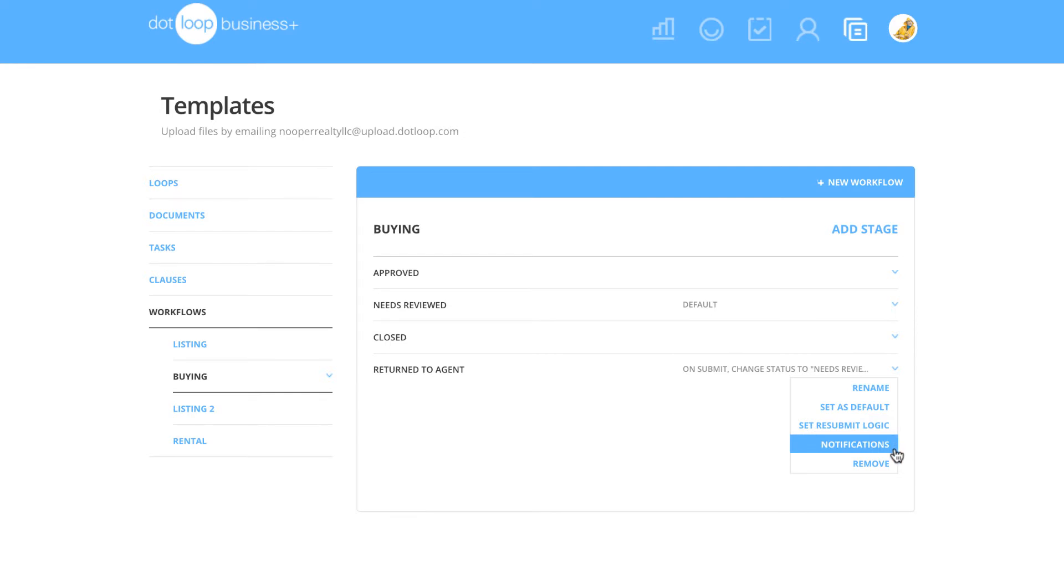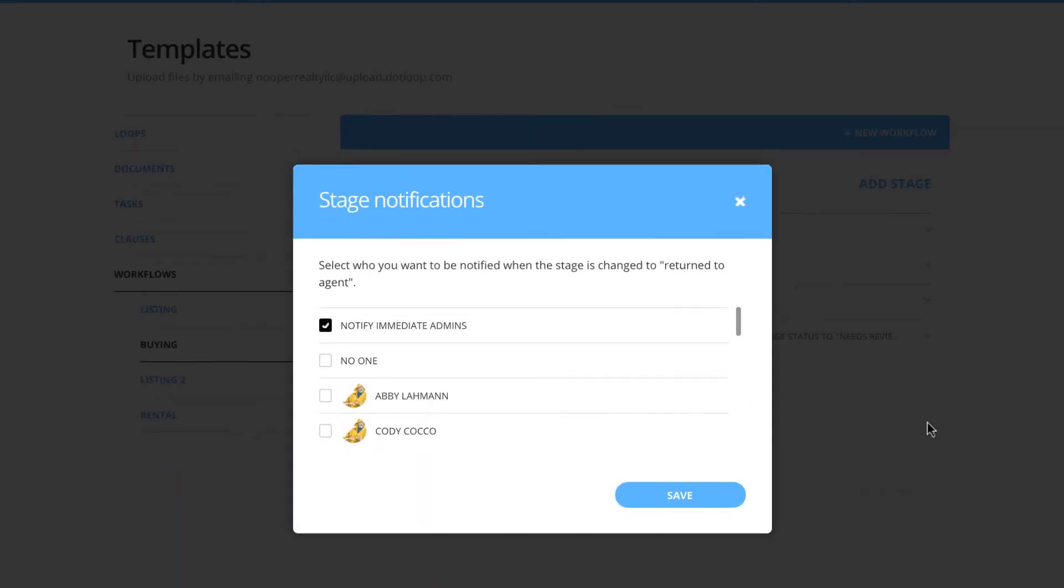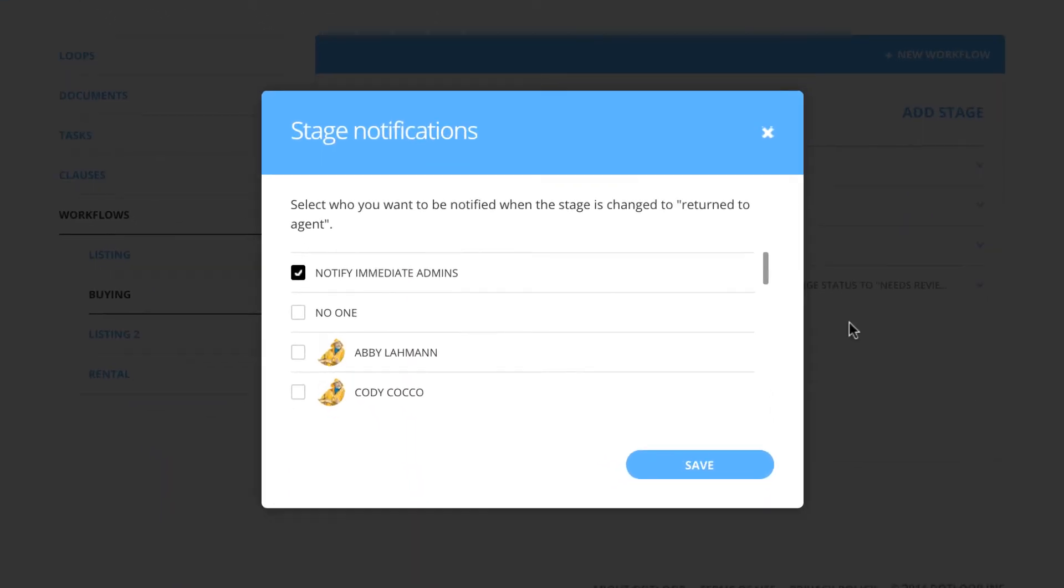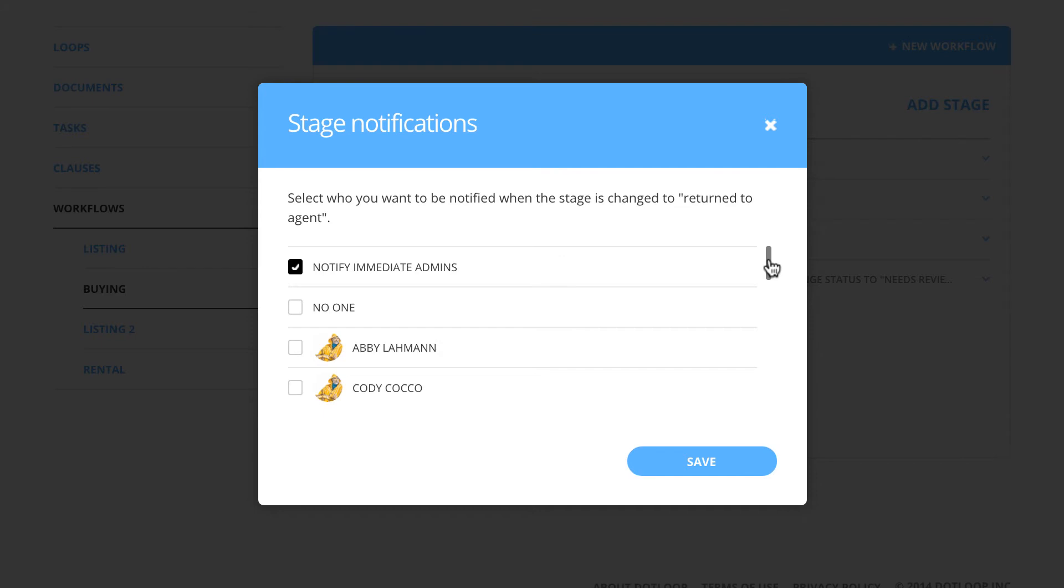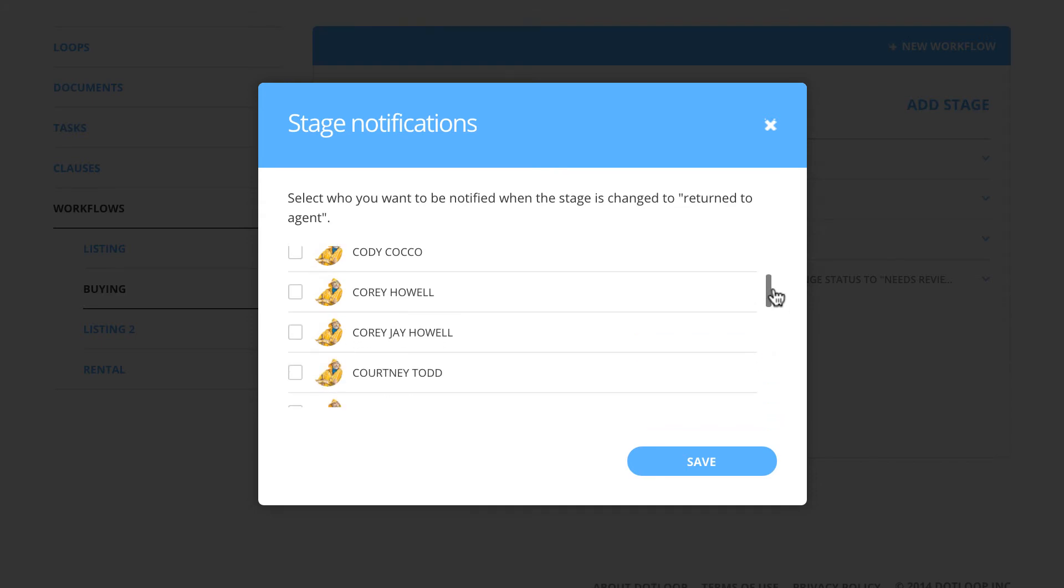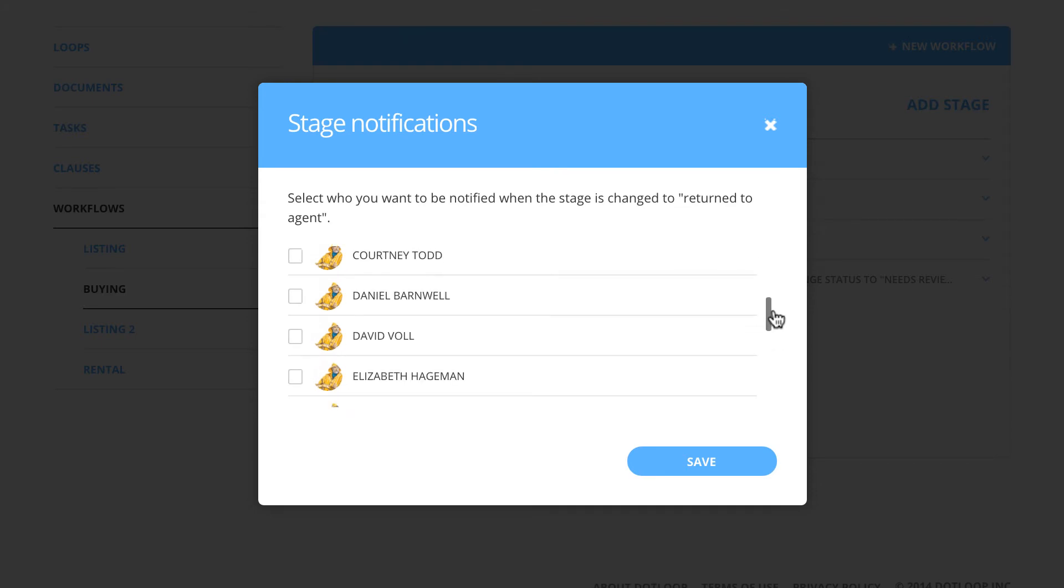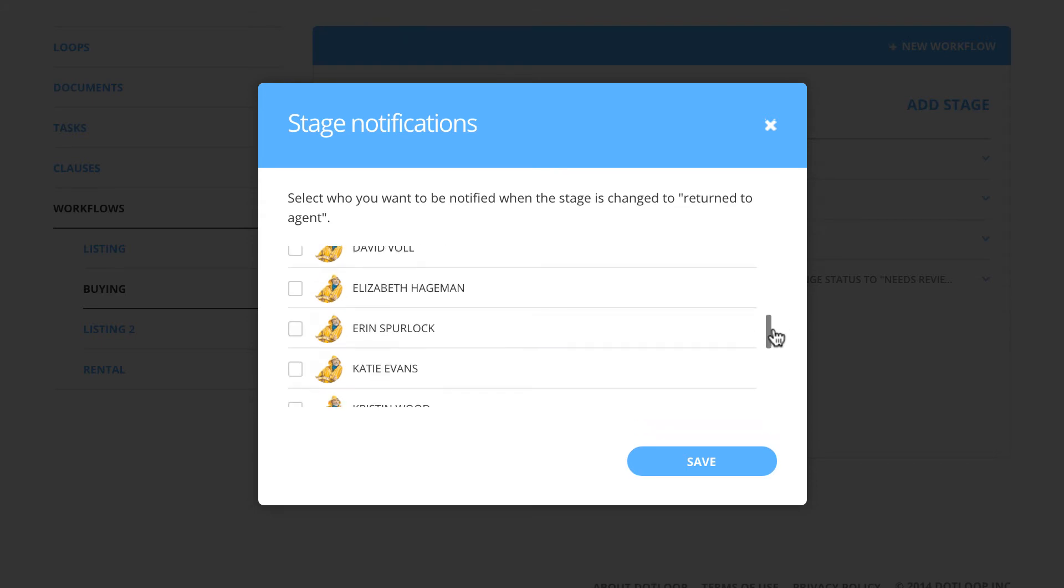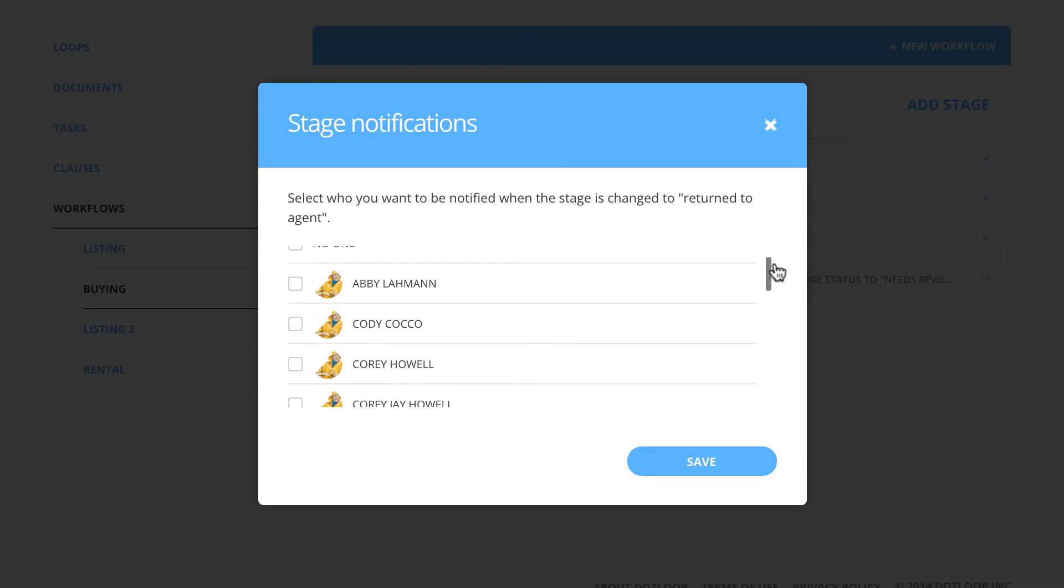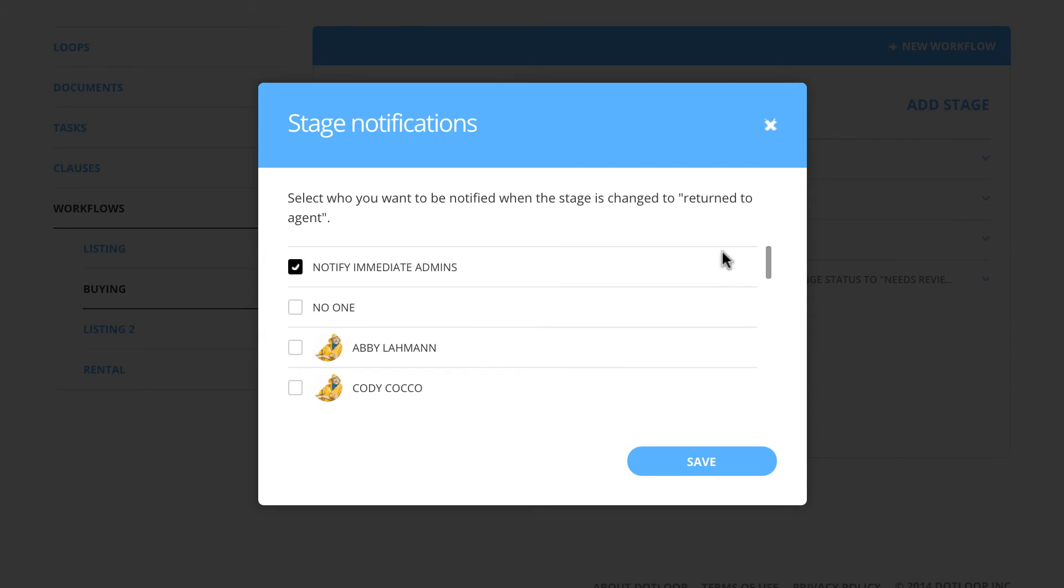When you click on Notifications, a box will appear with all of the admin's names listed below. By default, a check mark will appear next to Notify Immediate Admins. This means that only the office-level admins will receive an email notification when this review stage is selected.